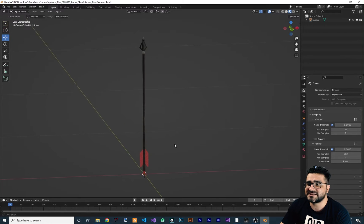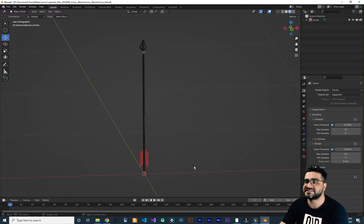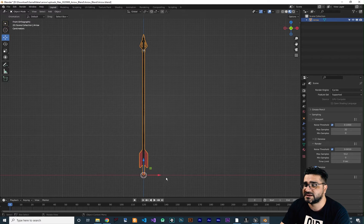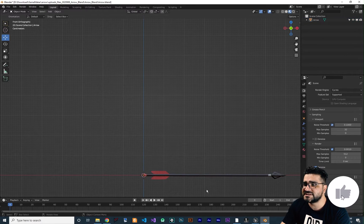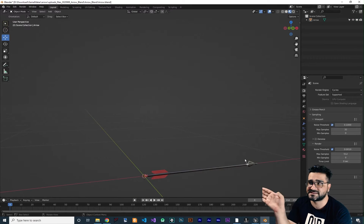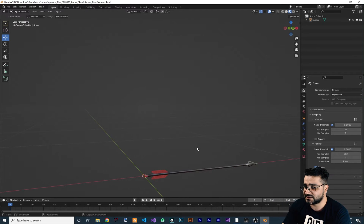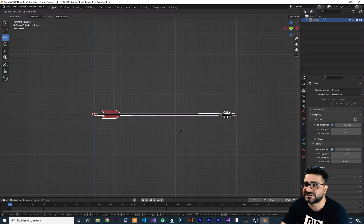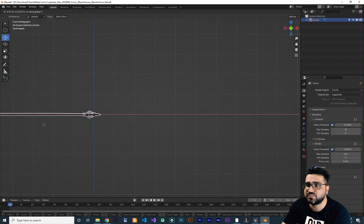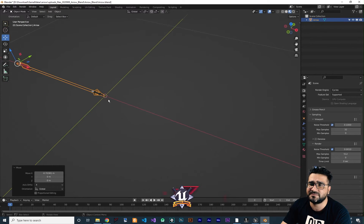The next important thing is that X — the red line — is always the forward direction in Unreal Engine. So this arrow should be aligned toward the positive X, because positive X is the forward vector. Hit one on your keyboard to see it in just X and Z, and hit G to grab it, then X to move it along the X axis and put the tip of the arrow at the zero zero location roughly. Now the pivot point in Unreal Engine will be at the tip, and because the tip is aligned toward positive X, the forward vector will work fine.